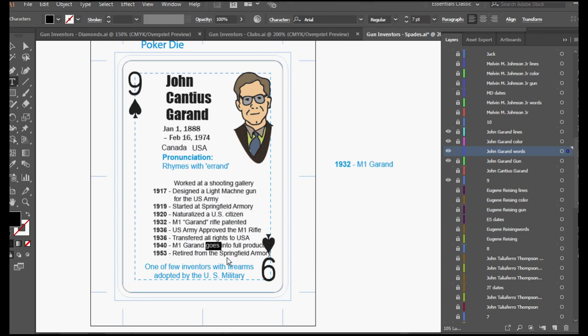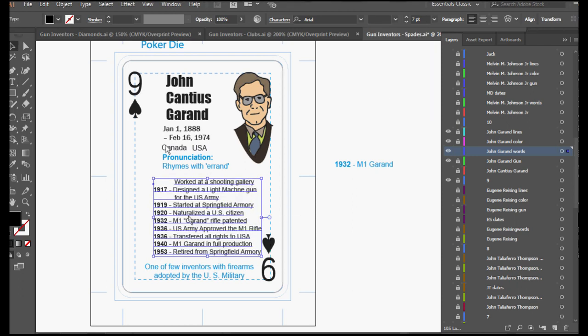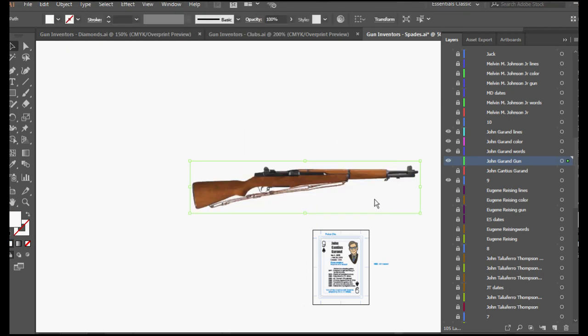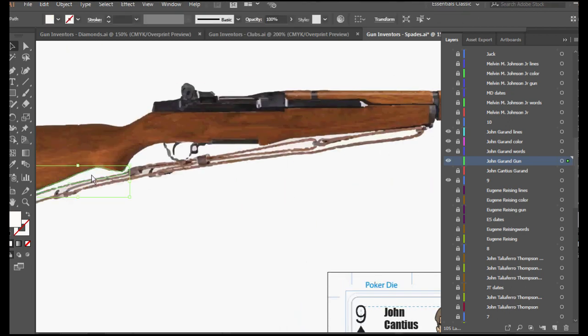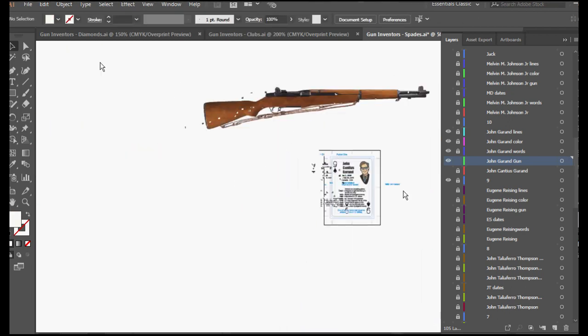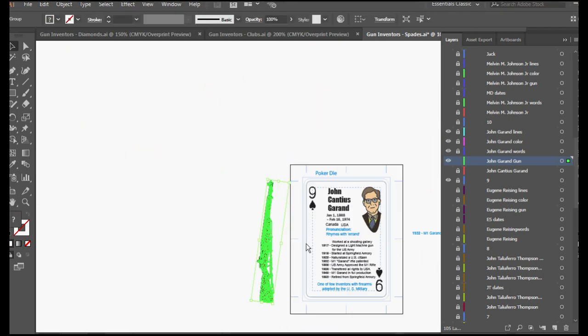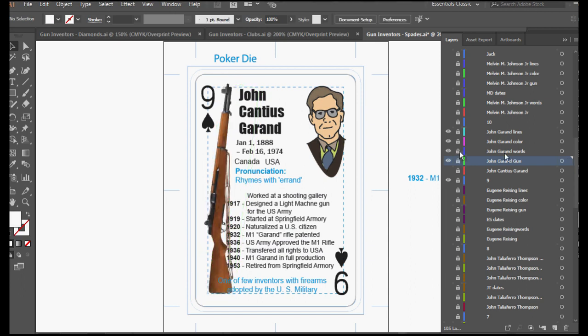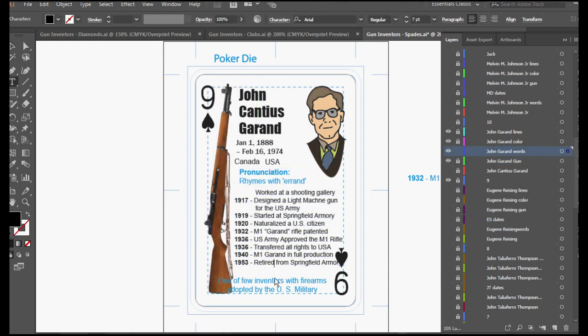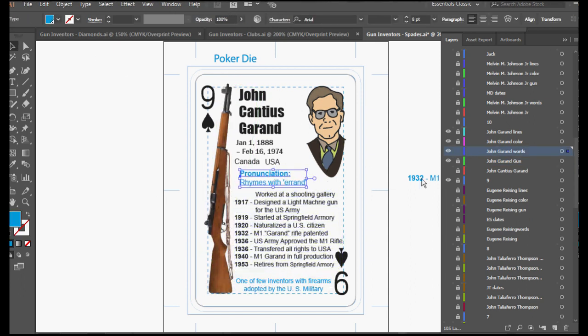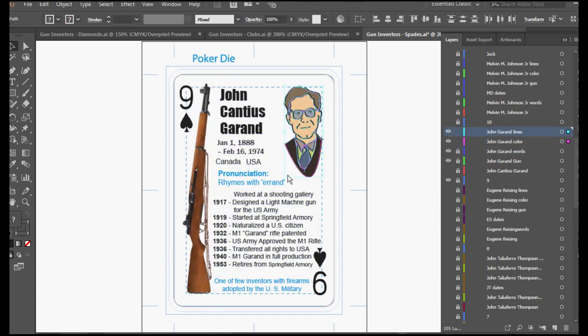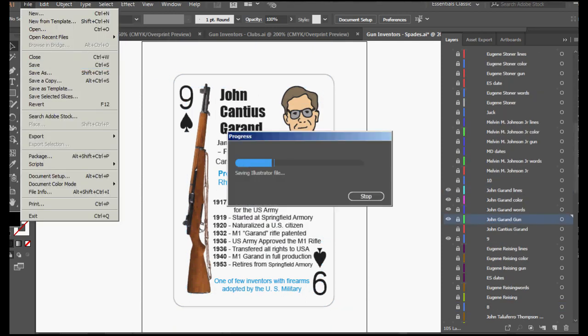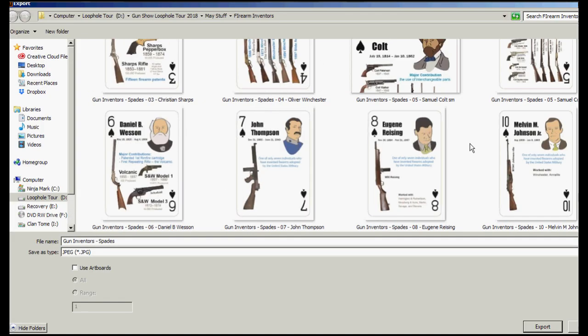So I think this is an interesting story, if not an important one. And if you've got more to add, I hope that you create a video to explain more insight into this quick look at an interesting firearms inventor. The nine of spades on our deck and hopefully an interesting one.